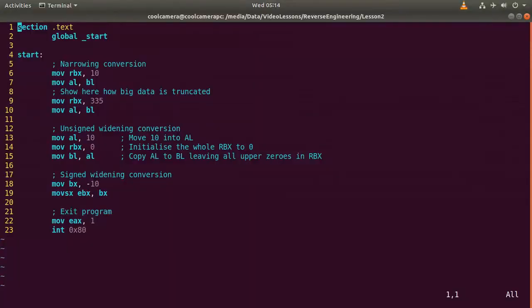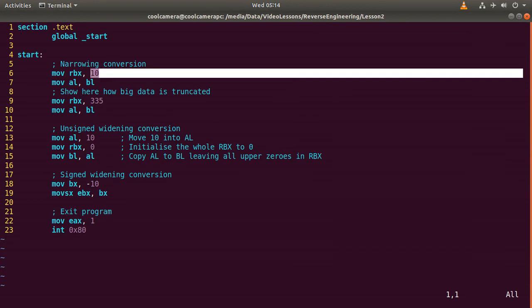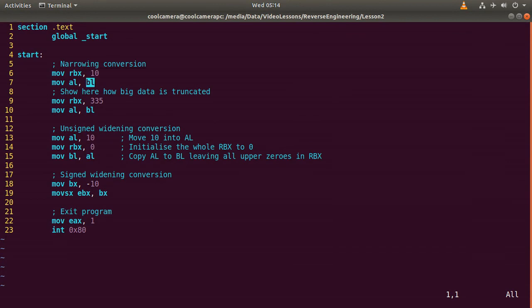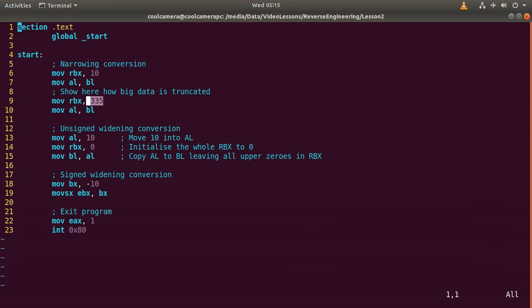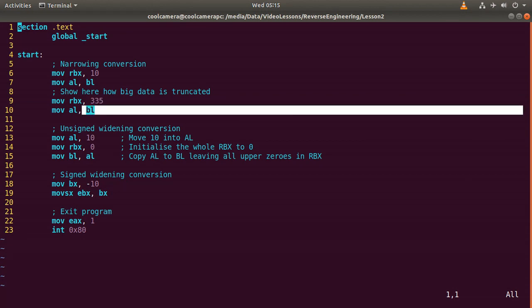And the last example for today, narrowing conversion. So we have 10, we copy to RBX, and then we access the lower part of RBX through BL. But as BL is big enough to contain 10, AL is going to contain the correct result. But then here when we copy 335 to RBX, when we are going to access the RBX through BL, BL is not big enough to contain 335, right? It is just 8 bits. So AL is going to contain random results.